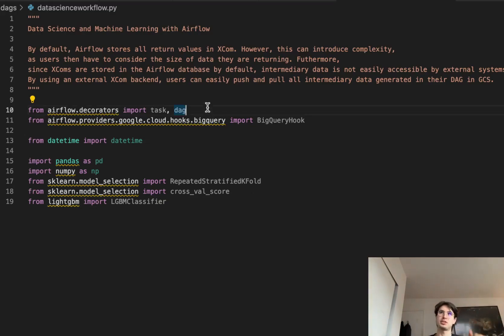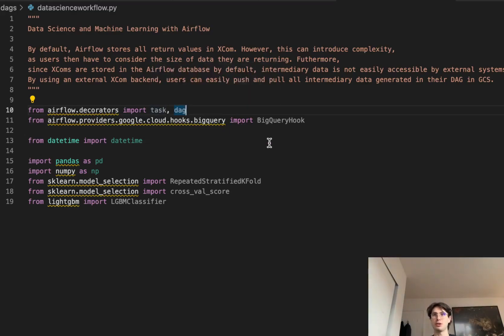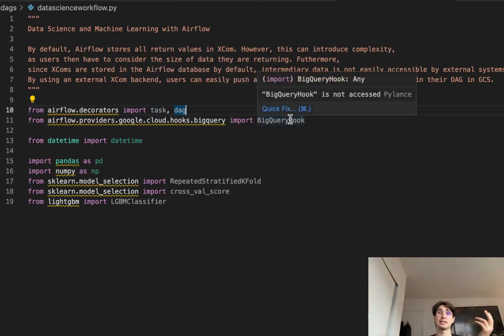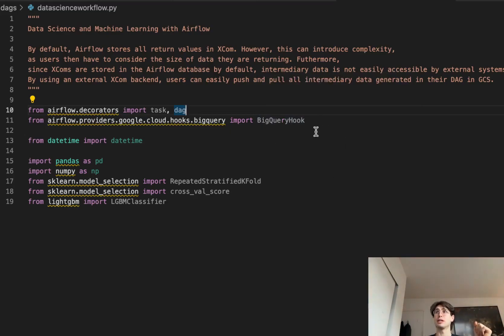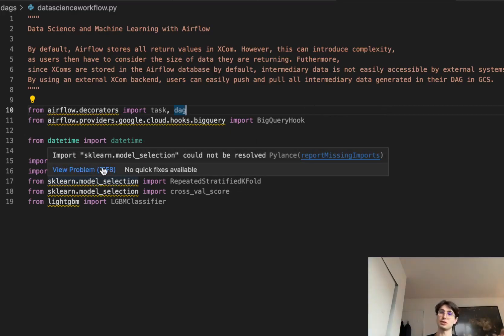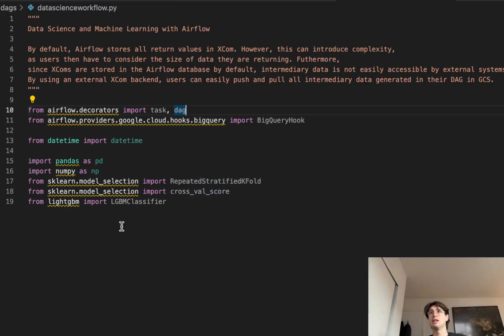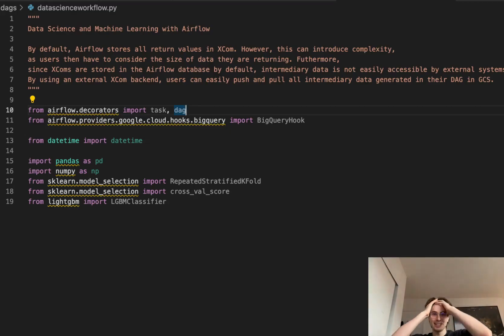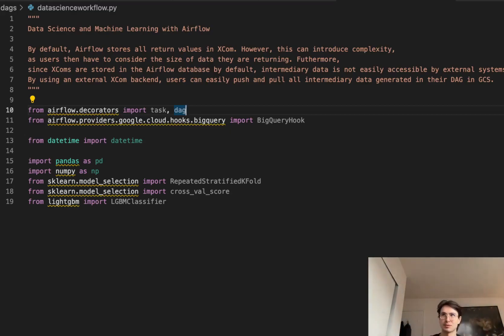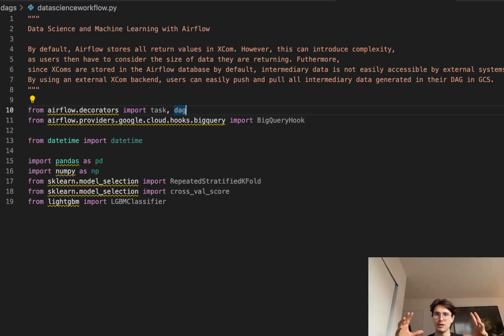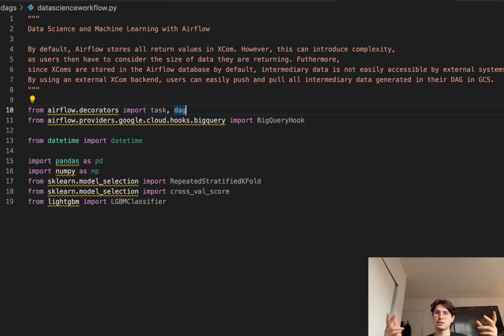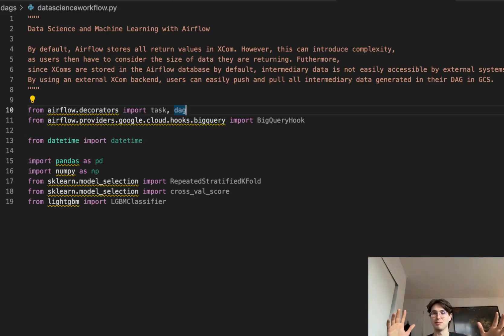So first thing, as with every DAG, is we're going to import some packages. First we're going to import the task and DAG decorators so that we can use the Taskflow API because it just makes writing DAGs a hell of a lot easier. Then we're going to import a BigQuery hook, DateTime, Pandas and NumPy for some good old data science work, as well as our sklearn model_selection for a k-fold model, cross-val score model selection library, and a LGBMClassifier. I'm not a data science guy, but I just kind of figured out these are some common libraries to train models. But mainly in this video, think about the concepts behind it all, not the actual practice, because I imagine you'll probably be doing your own model training with your own very cool model setups.